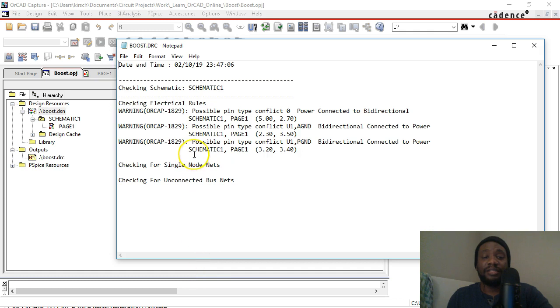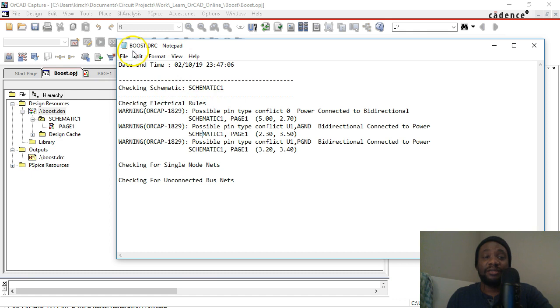...in the session log if you did not check this output thing. But in any case, your boost.drc or DRC file shows up.